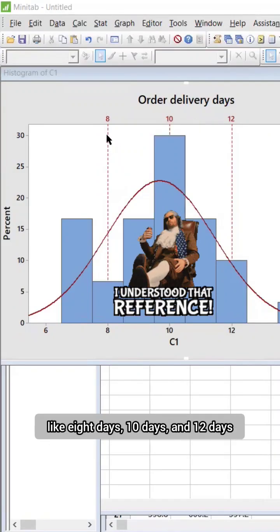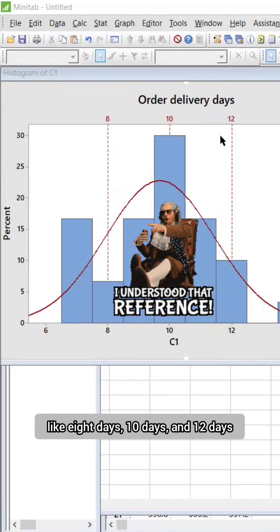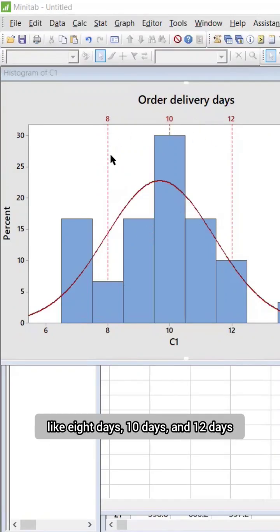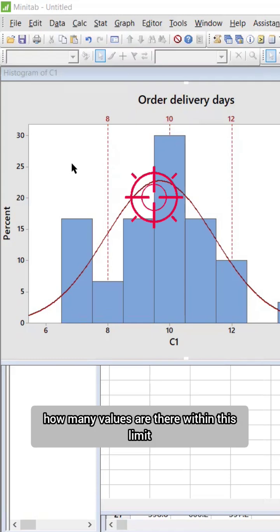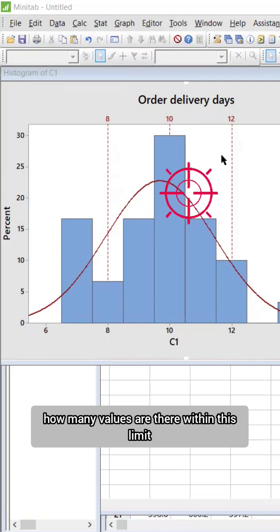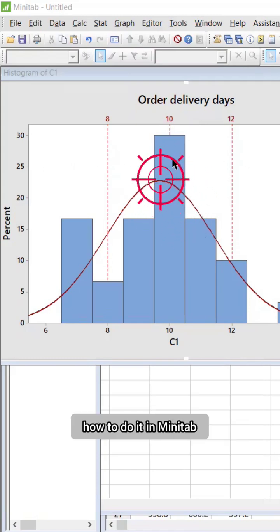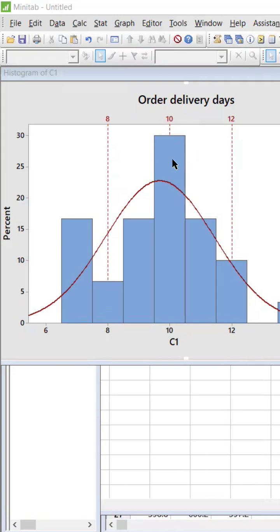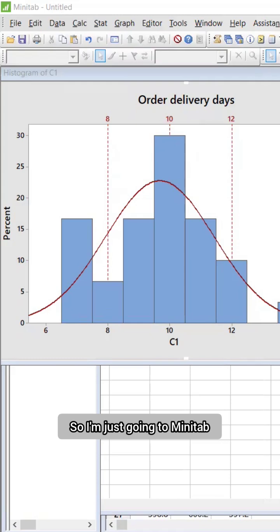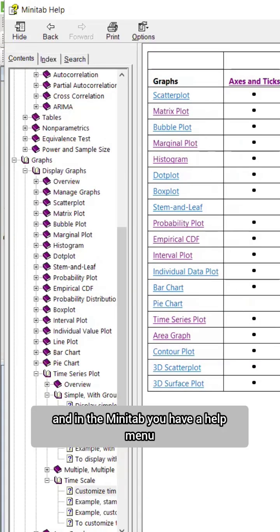This reference line like 8 days, 10 days, and 12 days, so that you can differentiate how many values are there within this limit. How to do it in Minitab and which topics can we add the reference? Let's find out more. I'm just going to Minitab.